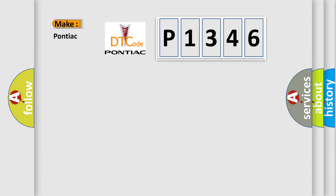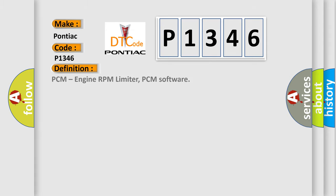So, what does the diagnostic trouble code P1346 interpret specifically for Pontiac car manufacturers? The basic definition is: PCM, engine RPM limiter, PCM software.